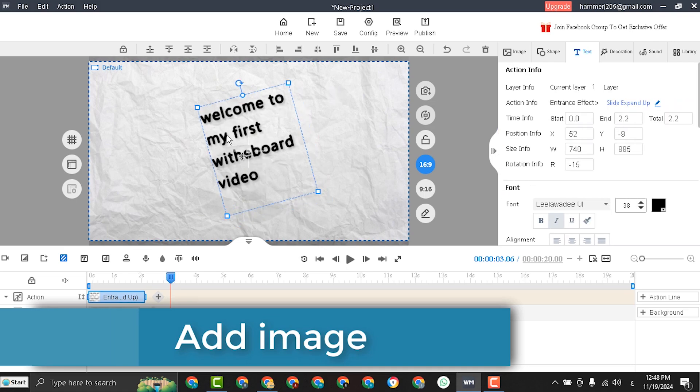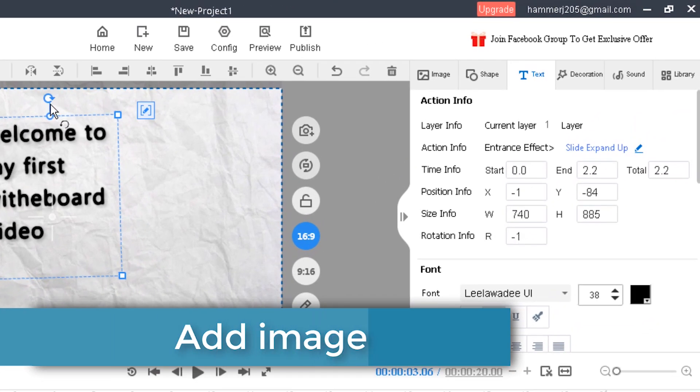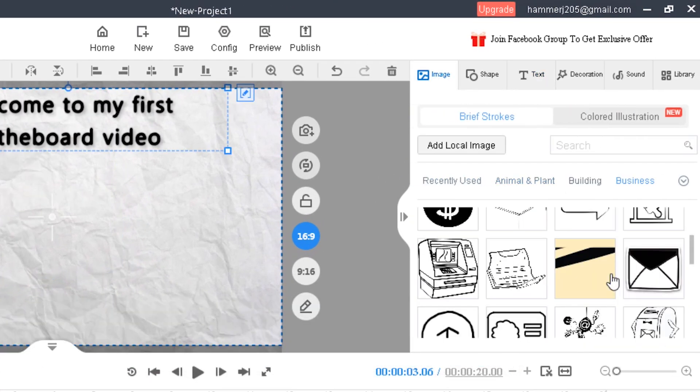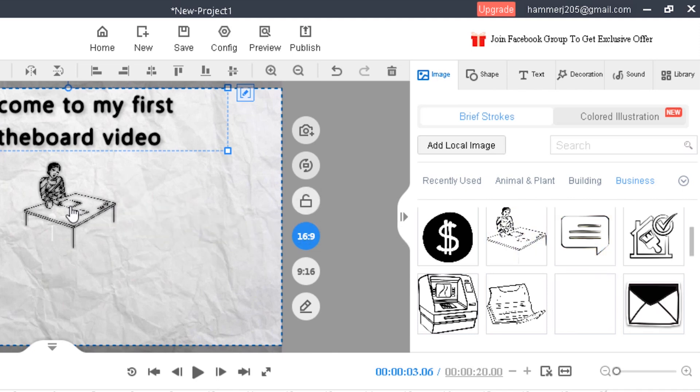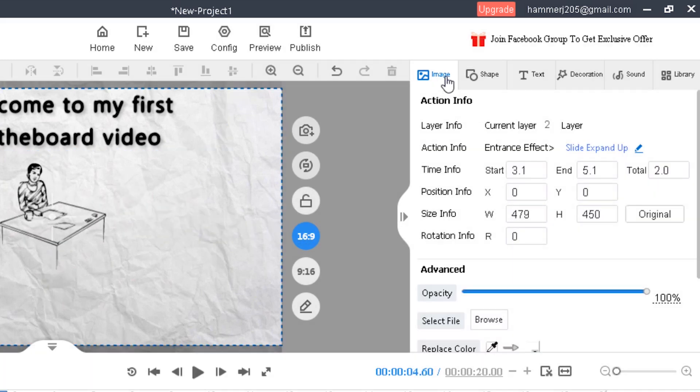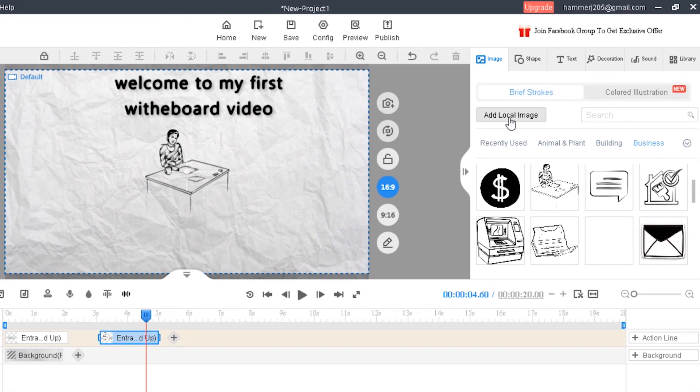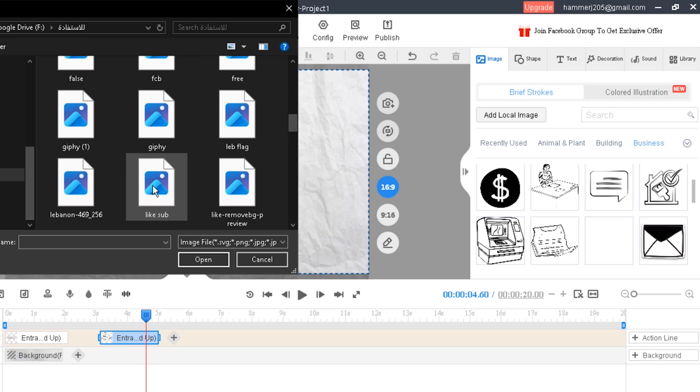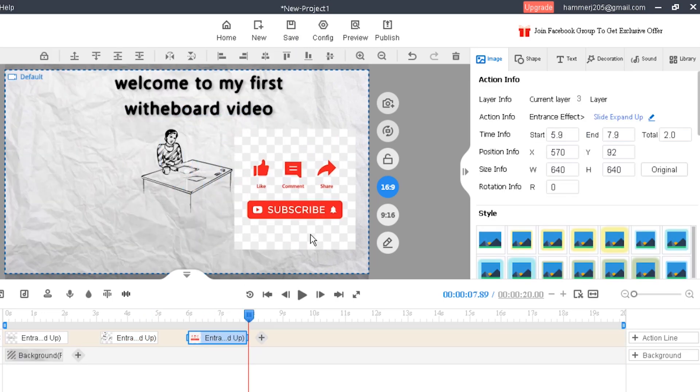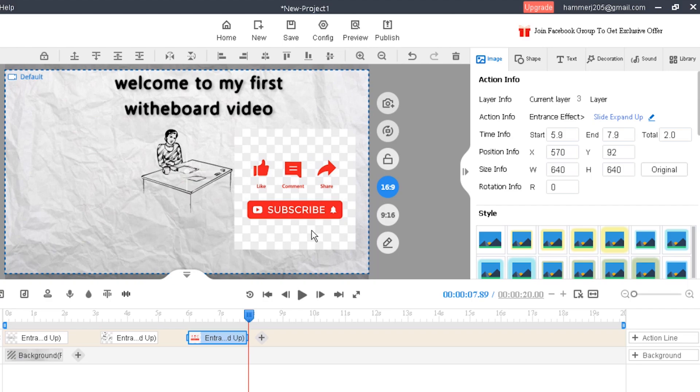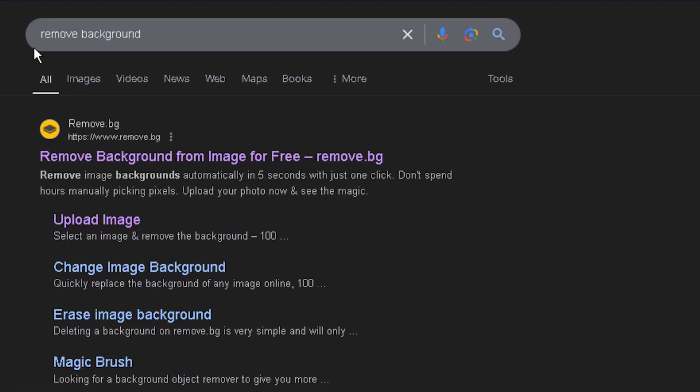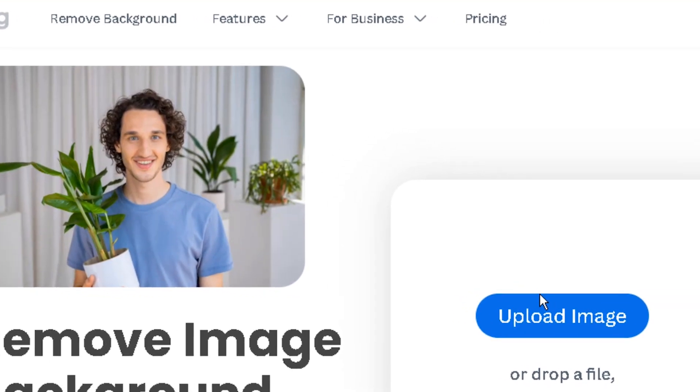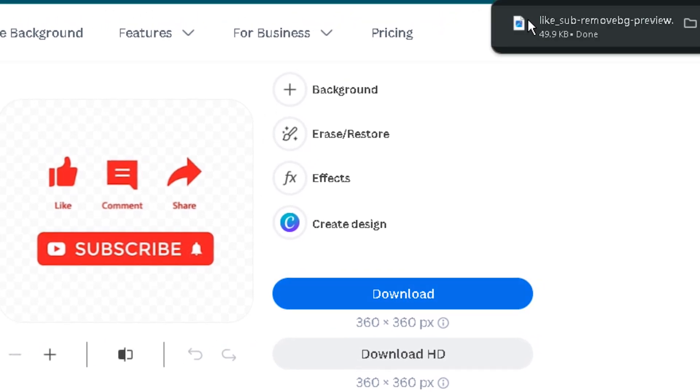Now let's move the text to the top and insert an image. Move to the image field. You can use the images downloaded with the program like this image. And you can use your own images. Click add local image and insert any image from your computer. You will notice that inserting any image with a background is not a good choice. Let's see how to remove the background of any image. Open google and search for remove background and select this website. Now upload your image, select the image, and download the new image.